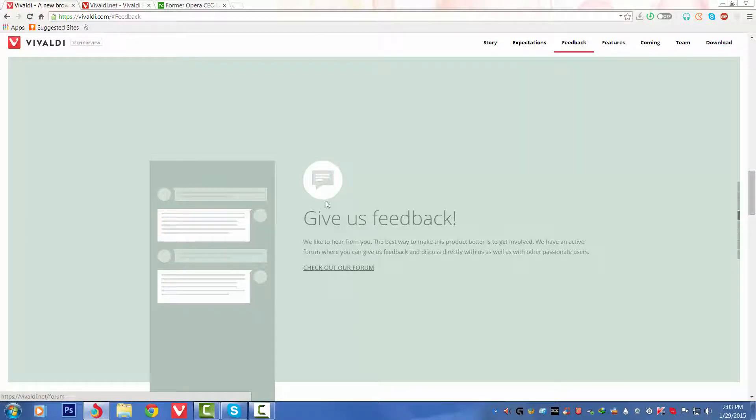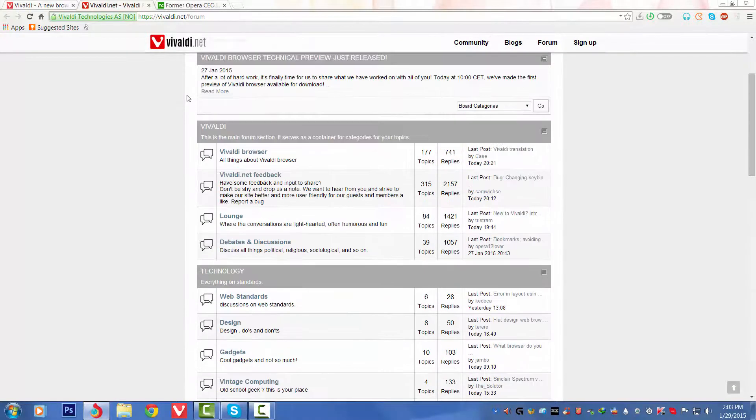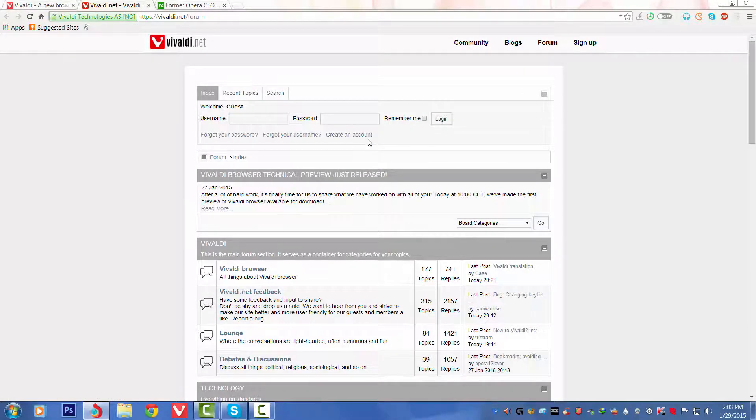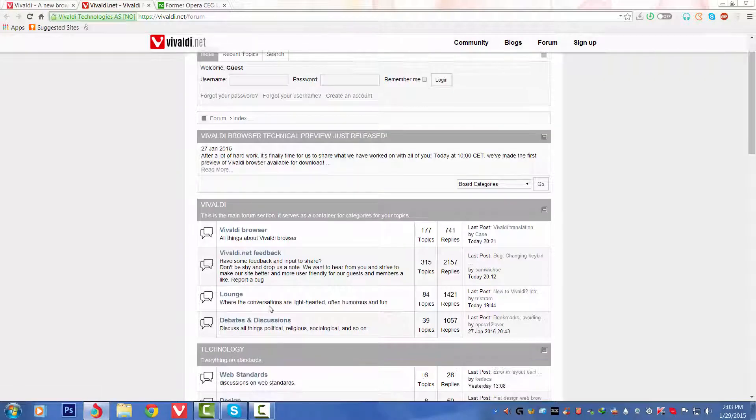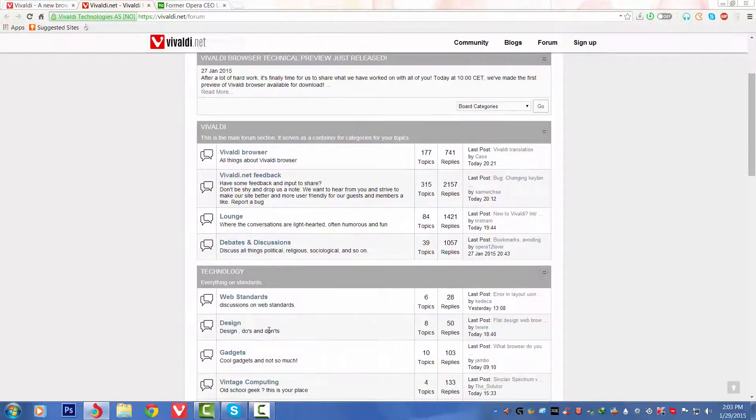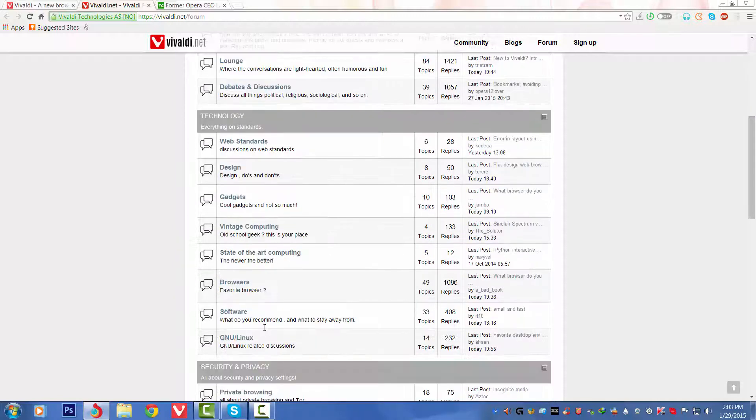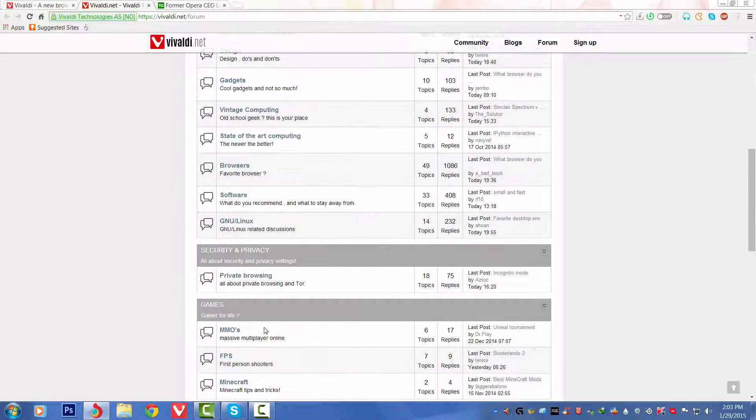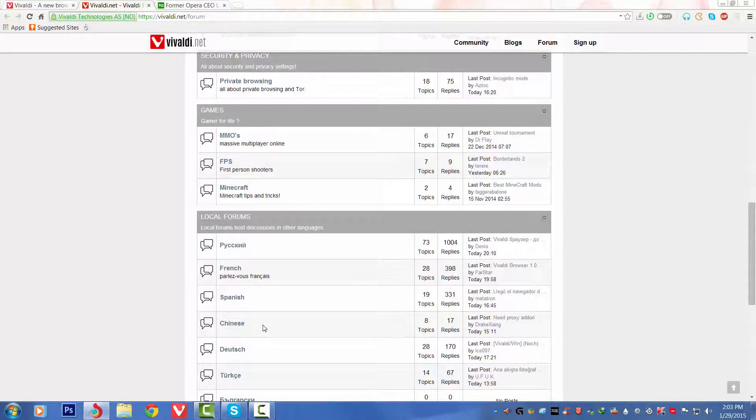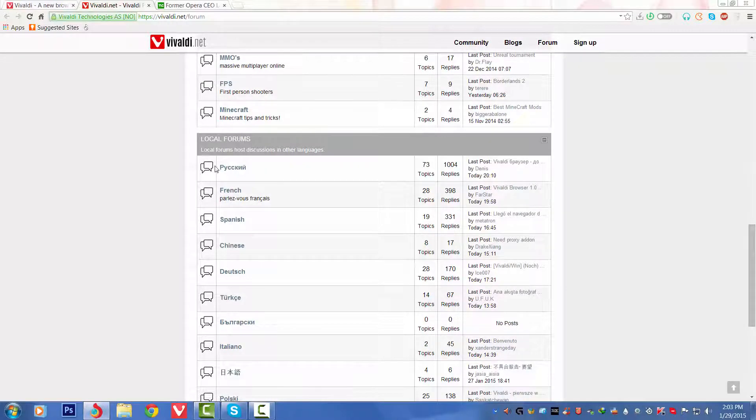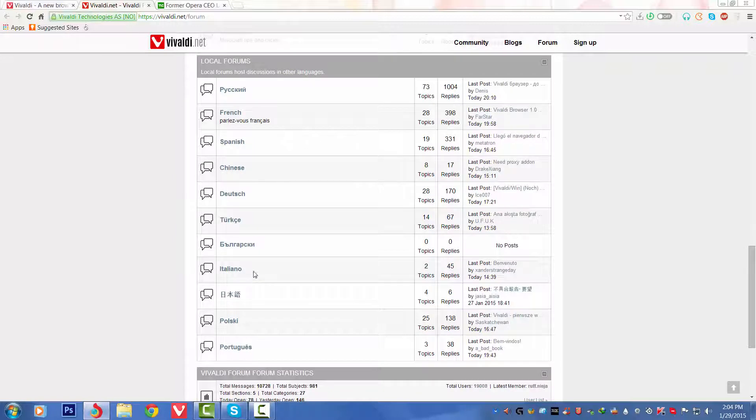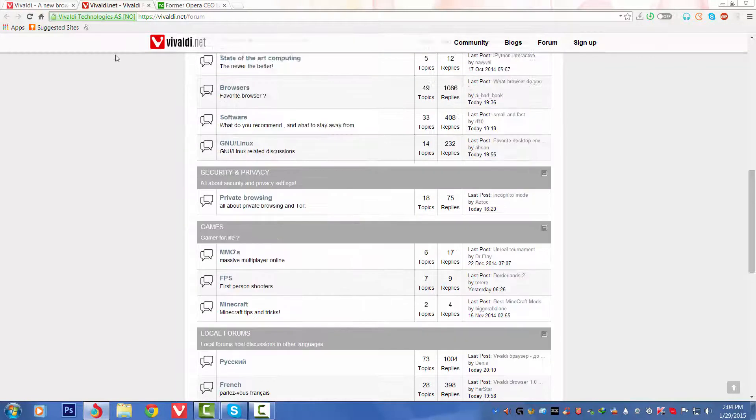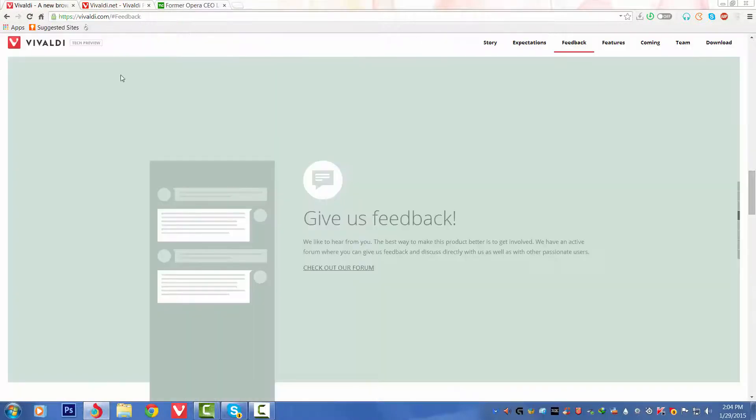You can check out the forum, this is the forum. You have to make your account, then you can discuss about the browser, give feedback, launch debates and discussions. You can also talk in your own language. They're not saying you should only discuss in English. You can see there are many kinds of languages included. I will link this forum in the description to save the URL.